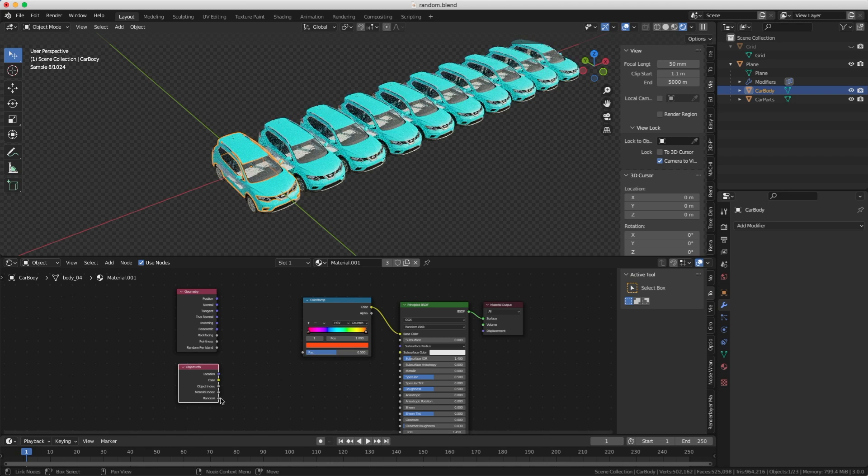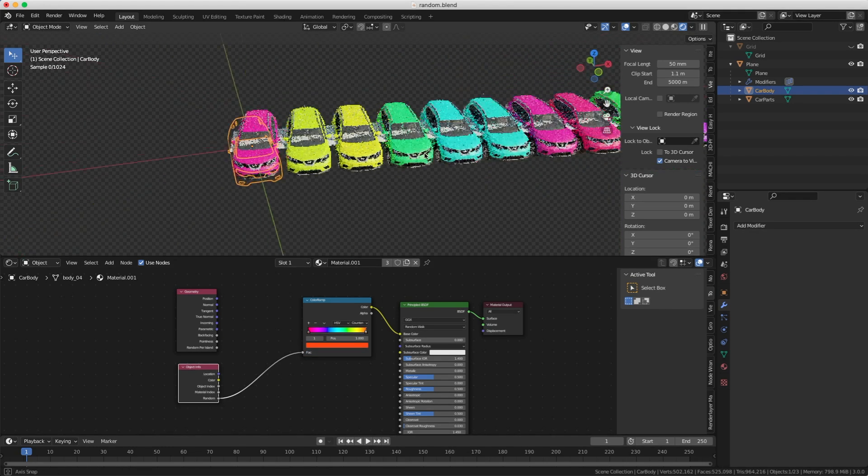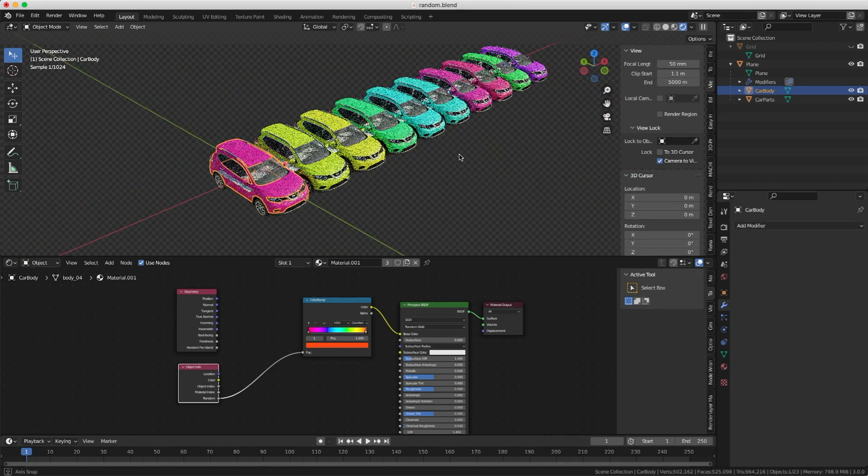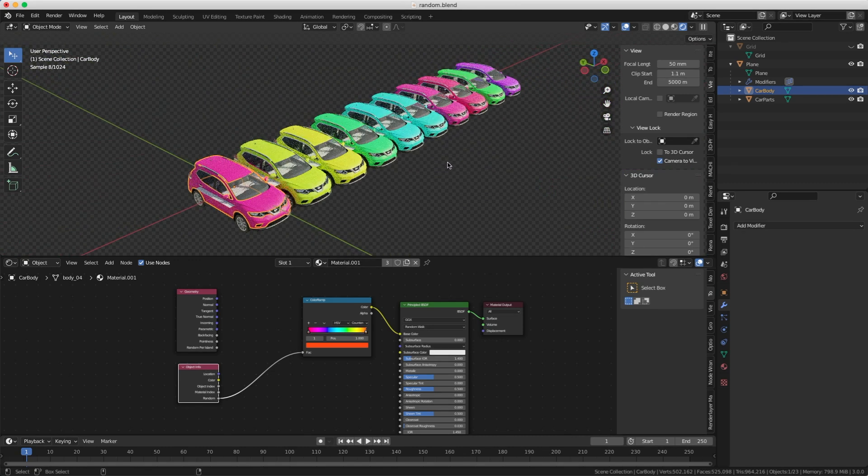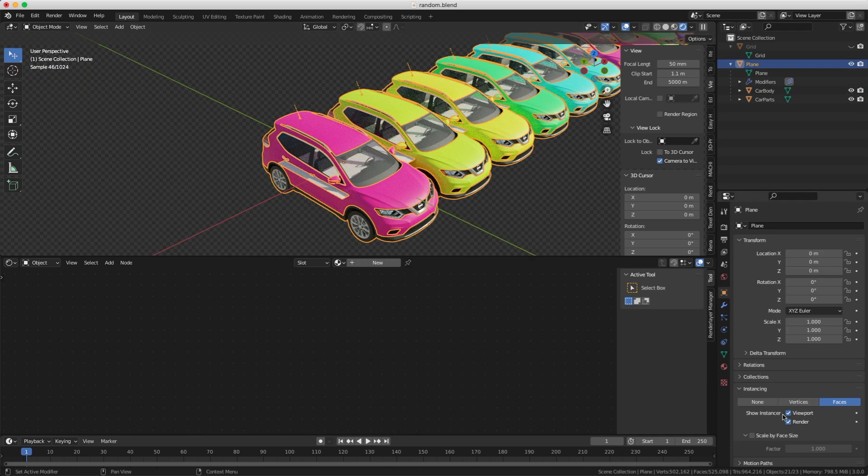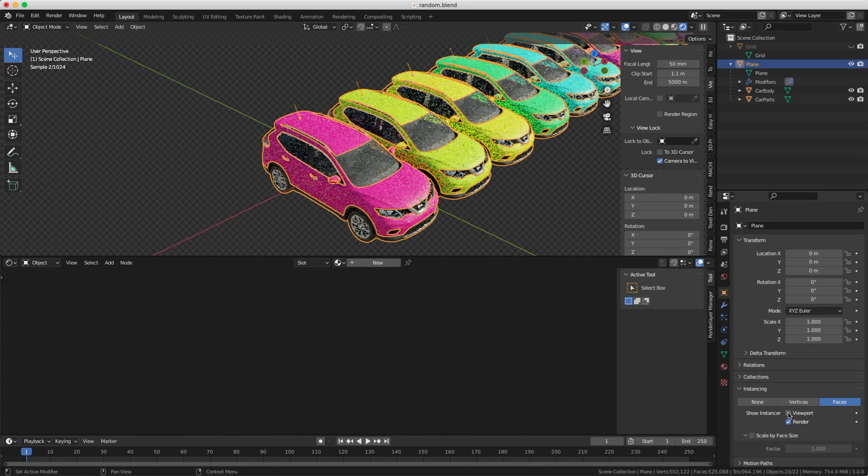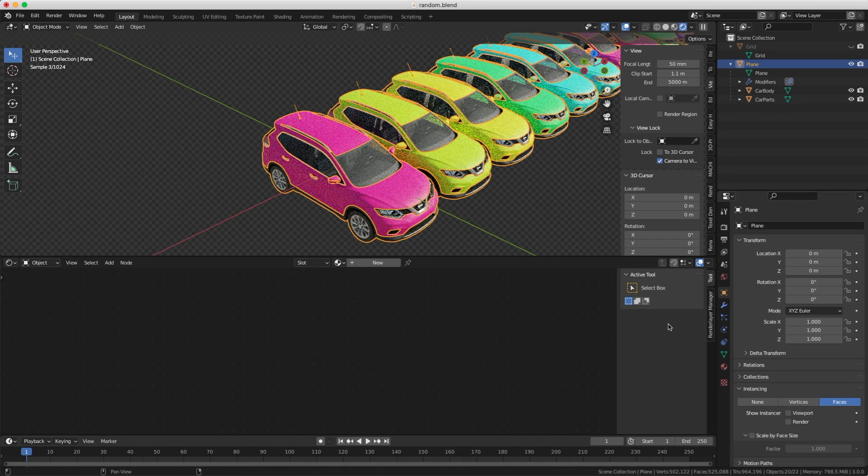So now we got it to work. We got an array, we got the random colors, and they're all instances. Now you can see the original polygon going through the cars. Well, that's very easy to remove. You just select that face, the original face, and you just turn off the display in viewport and render.